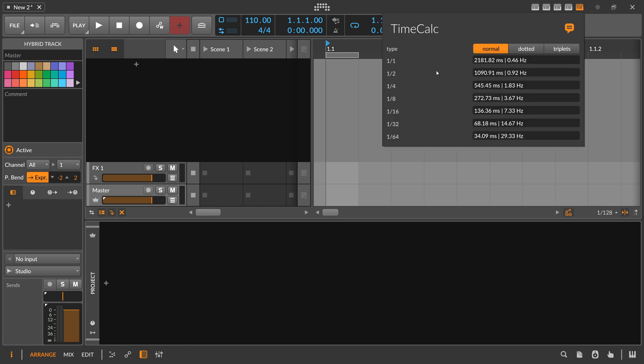It gives you basically the time frame based on your BPM setting of your project. So with 110 BPM, one quarter note is exactly 545.45 milliseconds long, which equals to 1.83 hertz.